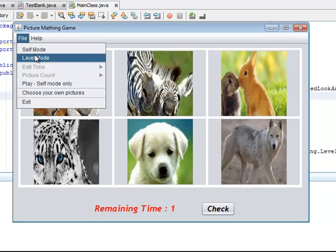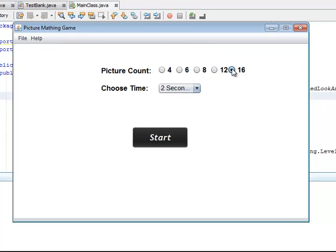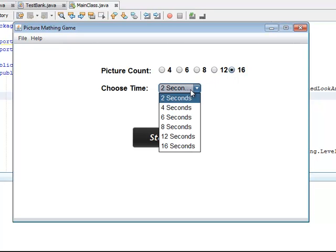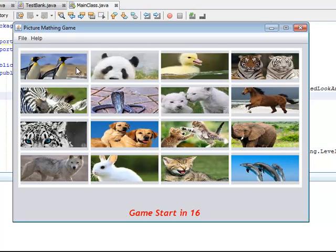And so let's play in self mode. Okay, so we get to choose how many pictures we are going to play with. Let's choose 16 and 16 seconds like this. Yes, now it's really hard.